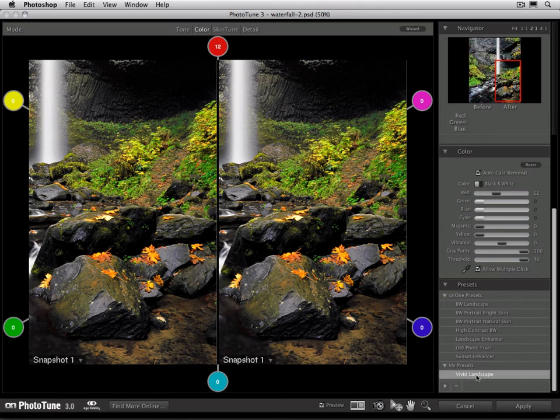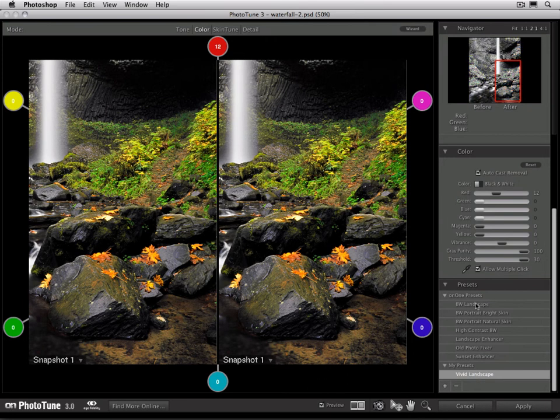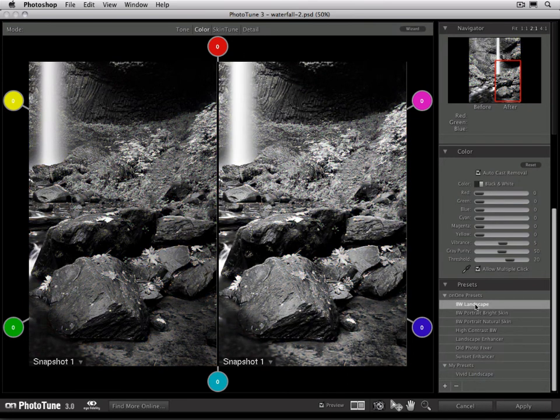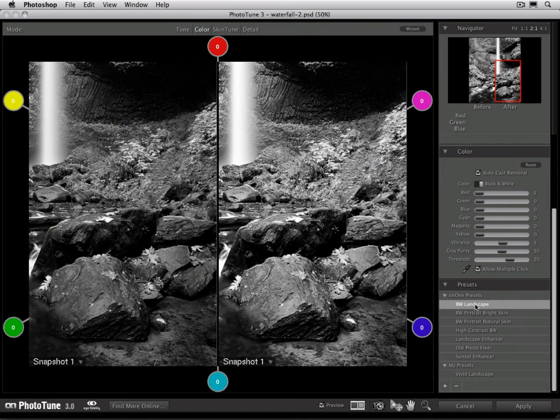To use a Preset, simply double click on it. It will go ahead and adjust all of the settings in your image to match. For example, if I select the black and white landscape option, it'll go ahead and adjust all of my settings to match that Preset.